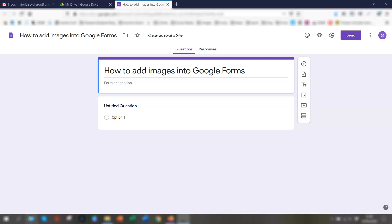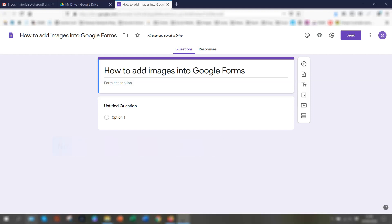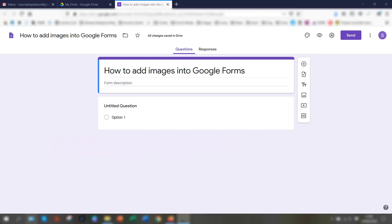There's three ways to use images within Google Forms. The first way is to add the image as a separate object. The second way is to insert the image as part of the question itself. And the third way is to actually add an image as an option in a few of the question types. So I'm going to show you how to do all of those.